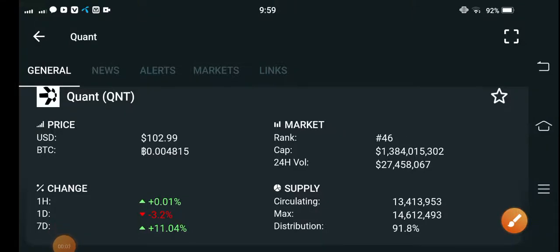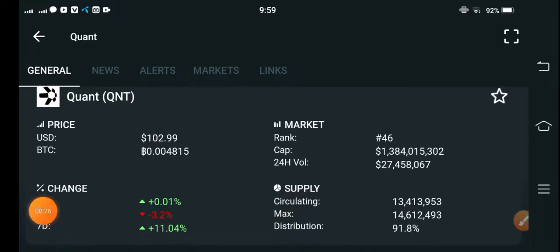Hello everybody, hope you're fine and feeling well. Welcome back to another update video about QNT coin. In today's video I'm talking about the price prediction and next move of QNT coin, and I'm going to show you a free signal, so if you follow it you will make a handsome profit without any risk. Let's start the video, but if you are new to my channel please make sure to hit the subscribe button.